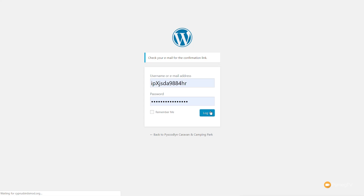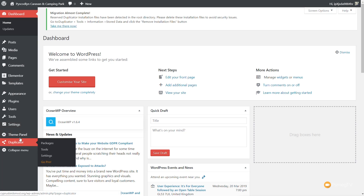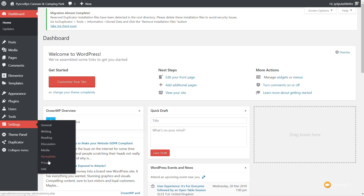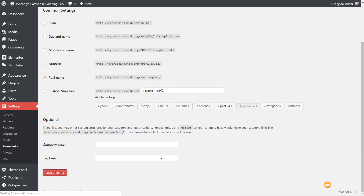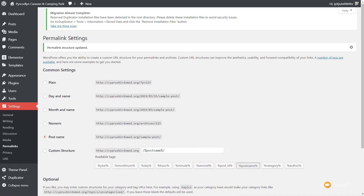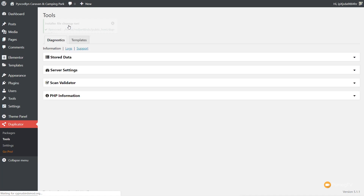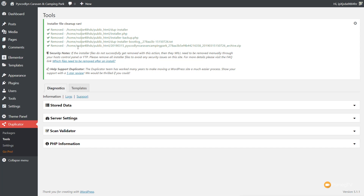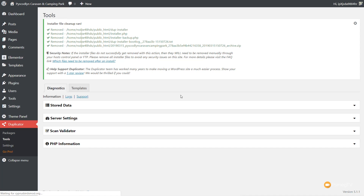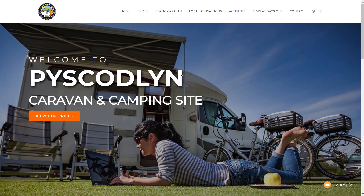We can now log into the admin section, make sure that we delete all those files that were transferred over for the backup, and go through the process of updating things like our permalinks. Click Admin Login. Once we've done that, we can log in with our relevant details. We're into the dashboard. We'll come over to Settings, down to Permalinks, and just hit Save to make sure everything is confirmed. We just need to remove some additional files that are part of the duplication — we say 'take me there,' then 'Remove Installation Files Now.' Let that go through, remove anything we don't need, and we're done. Let's visit our site — everything is exactly in place the way we'd expect it to be. Our site is all transferred over.